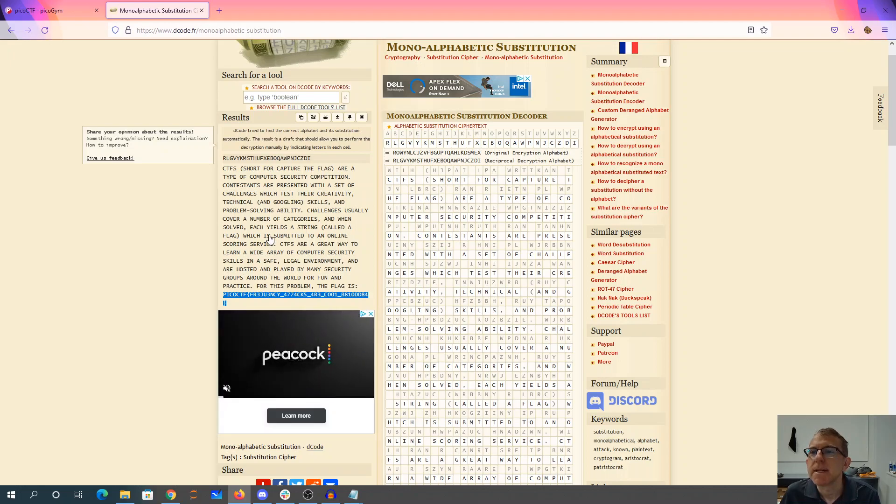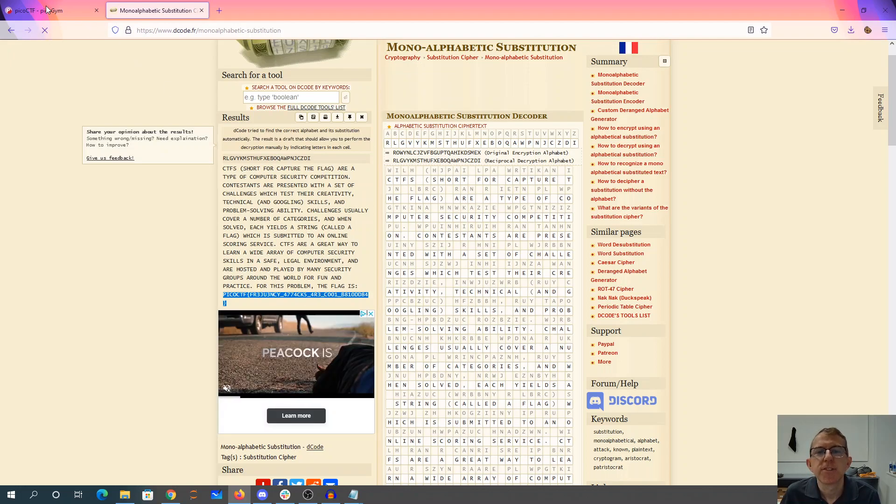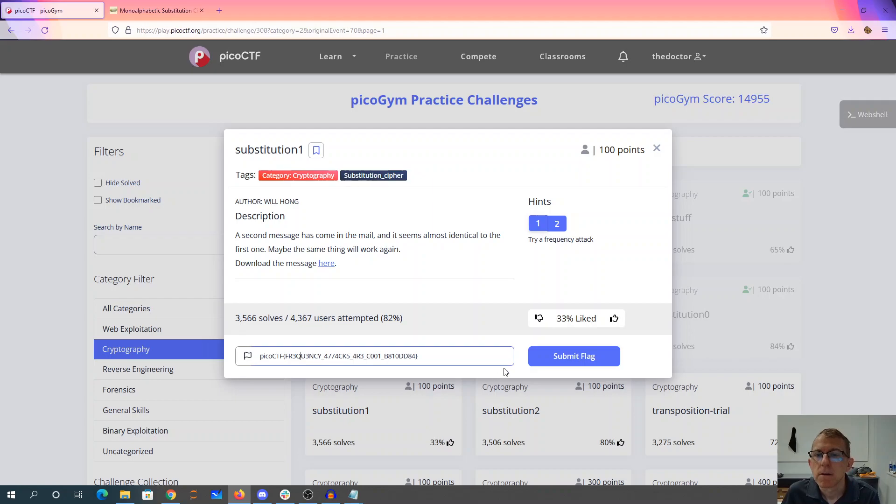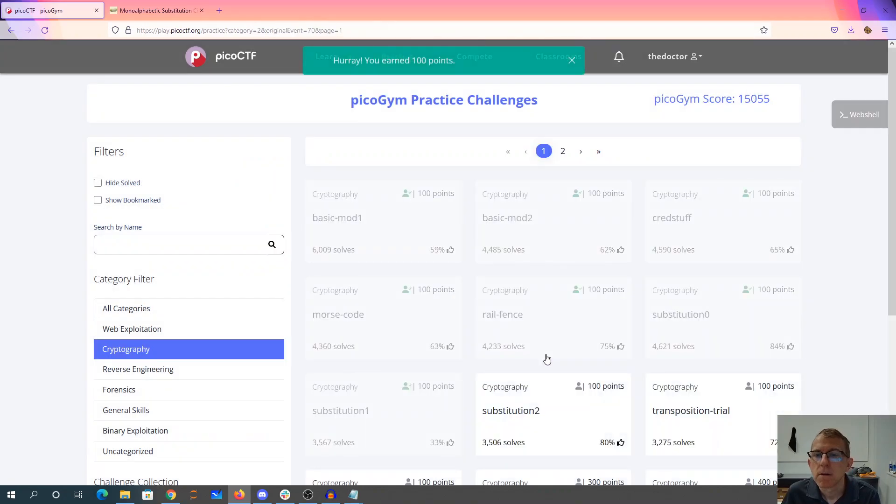And maybe we can just replace that with a Q. There we go.